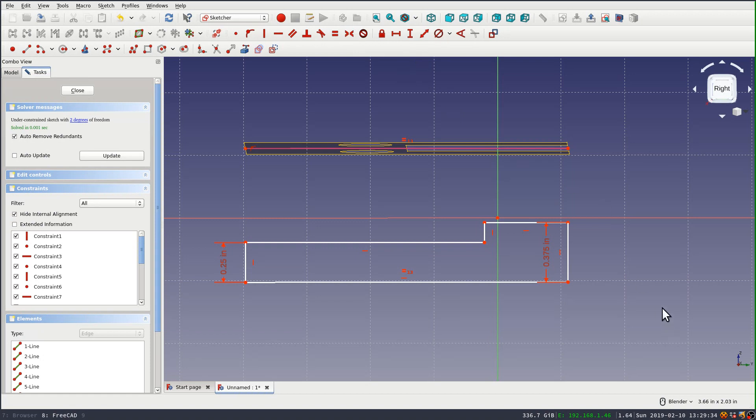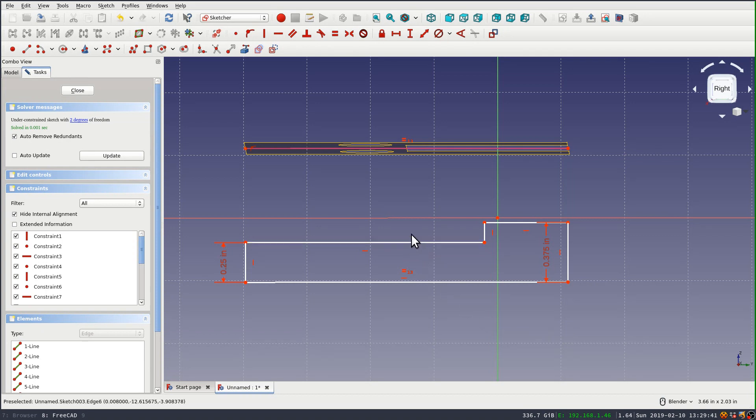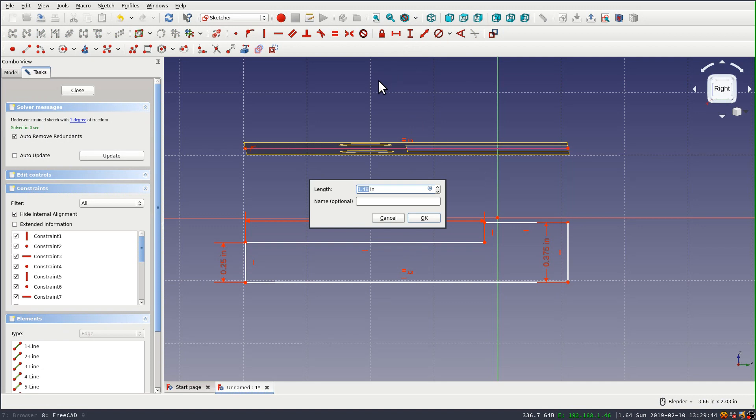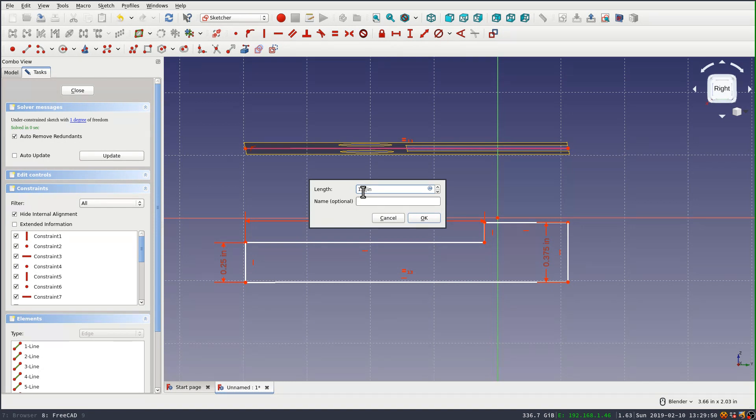And now I just need to set the length of the cutout and that's an inch and five eighths or 13/8ths of an inch. I guess it's the same thing. So the only unconstrained, the only degree of freedom remaining is the vertical position here.